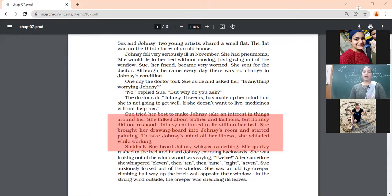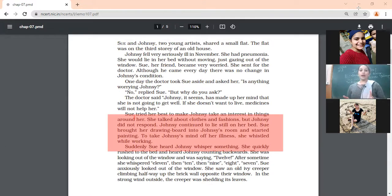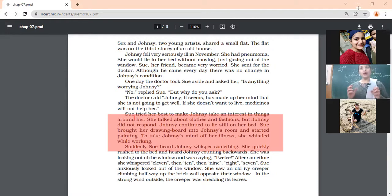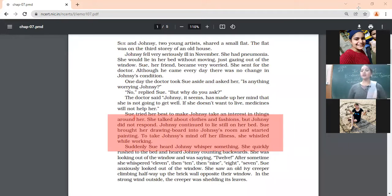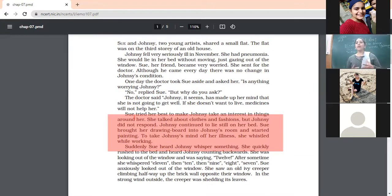Jonesy was not giving any response. She did not want to recover. After that, Sue found another solution — she brought a drawing board into Jonesy's room and started painting so that Jonesy could be attracted toward the painting, since they were both artists and very good at painting. She was also whistling while working. Moreover, she was taking care of Jonesy — making soups, talking with her, consoling her, and wanting to change her mentality. The best thing Sue did was seek help from Behrman; she discussed Jonesy's case with him when she found no solution.